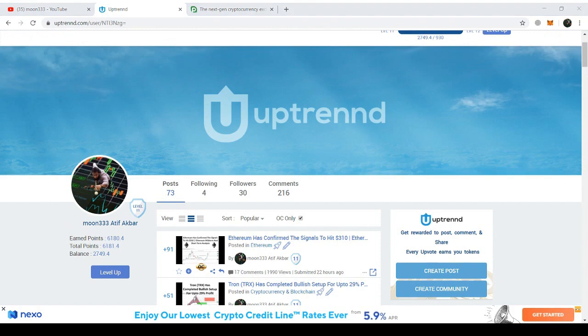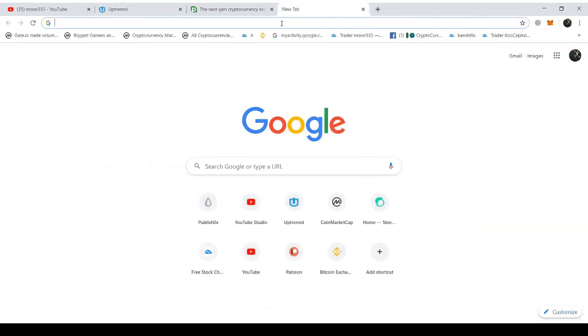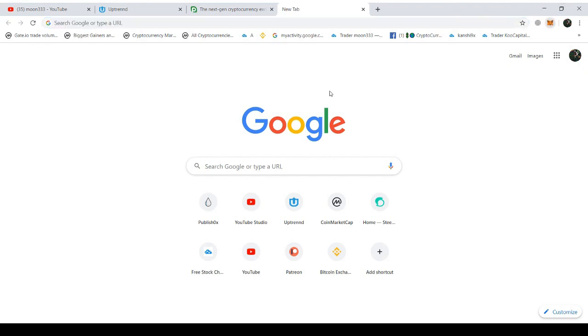First we need to have some ERC-20 wallet in order to receive the tokens. I've installed the MetaMask extension in my Chrome browser for that. I'm just opening the MetaMask.